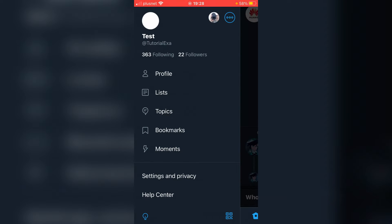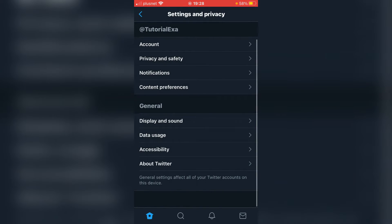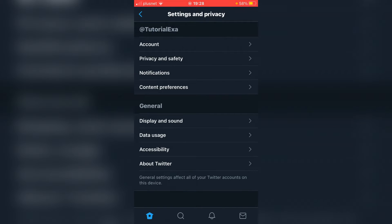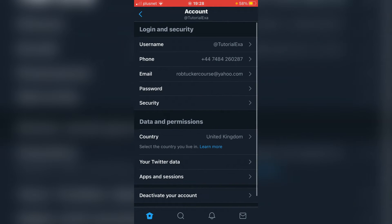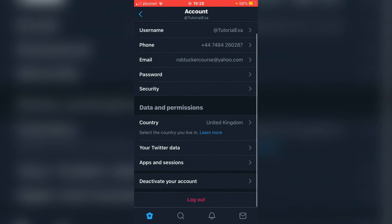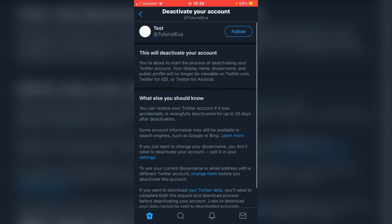Then click on settings and privacy. Wait for that to load. Just ensure you've got the right account selected. Then simply click on account, just below your username. Scroll down and click deactivate your account. It's going to tell you everything you need to know.